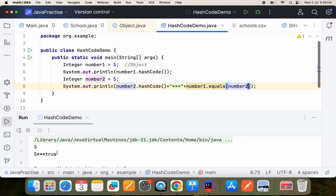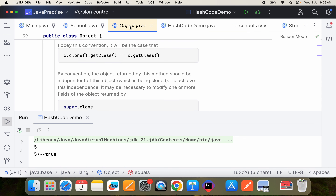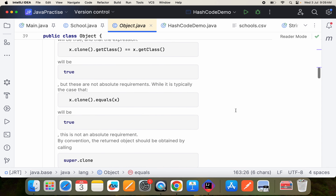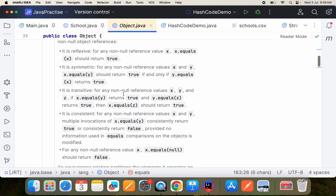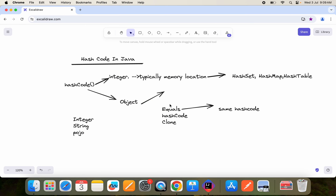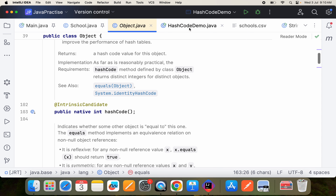Both of them are returning 5 and 5, and equals is returning true. That means there is a relation between equals and hashCode. Before discussing that, as I said, everything is coming from the Object class. Some of the important methods there are clone(), equals(), and hashCode(). This is also a common interview question: what are the methods available in the Object class?